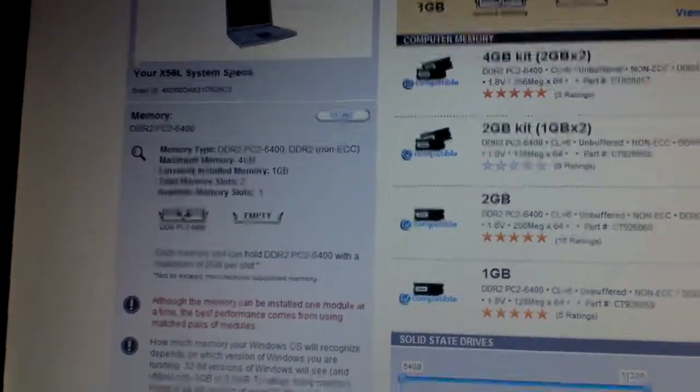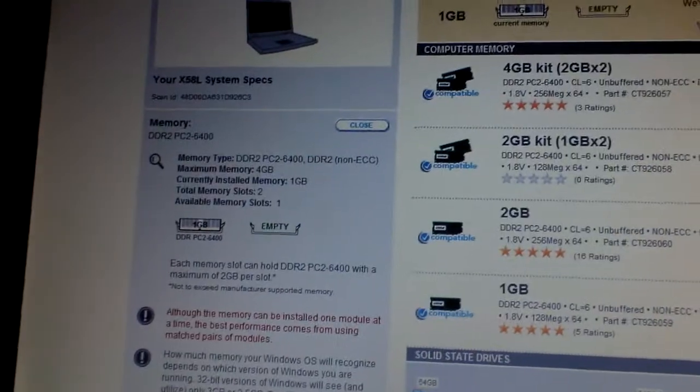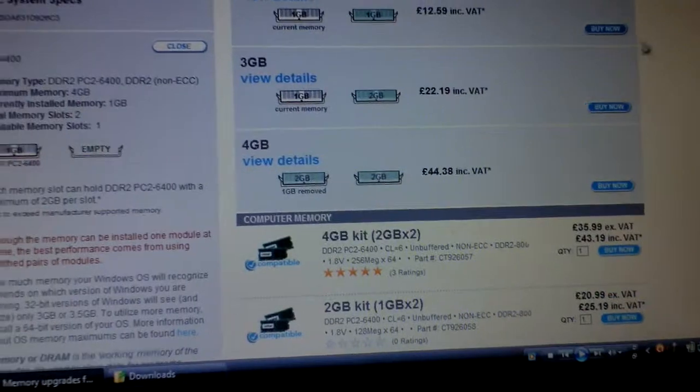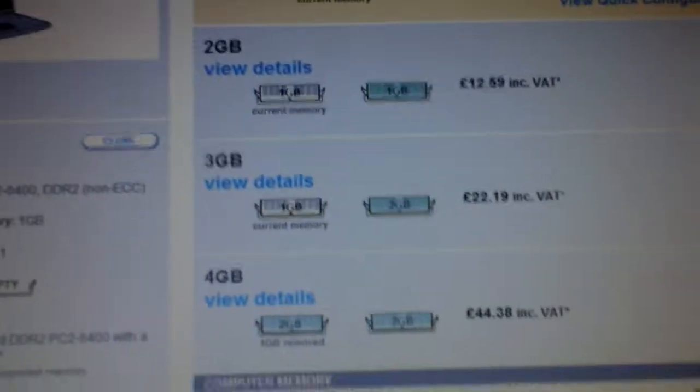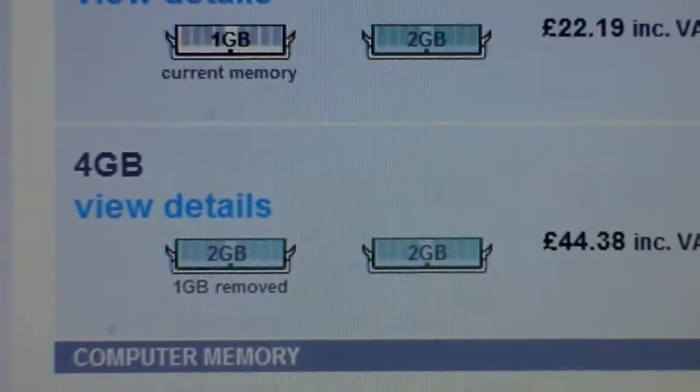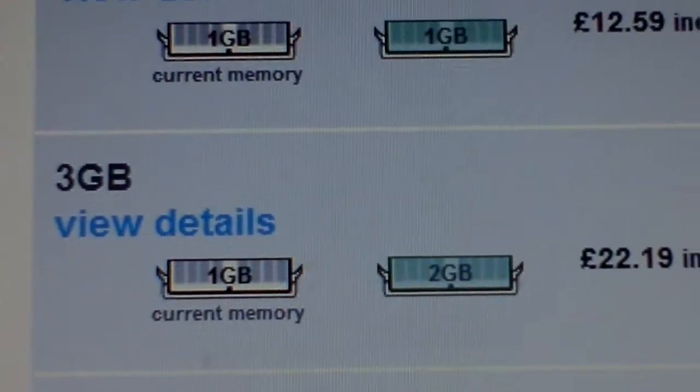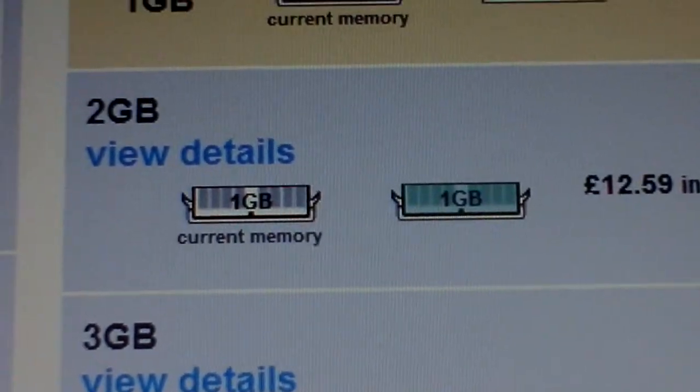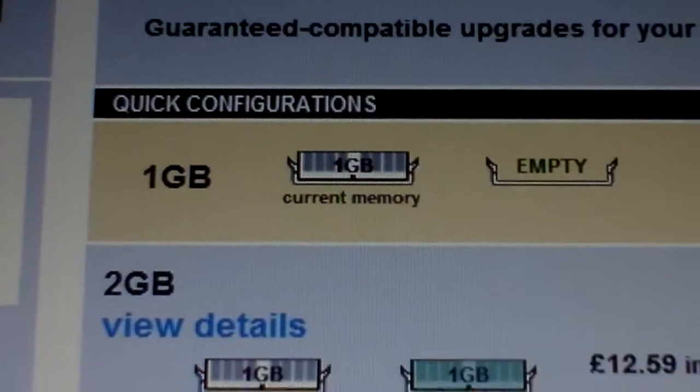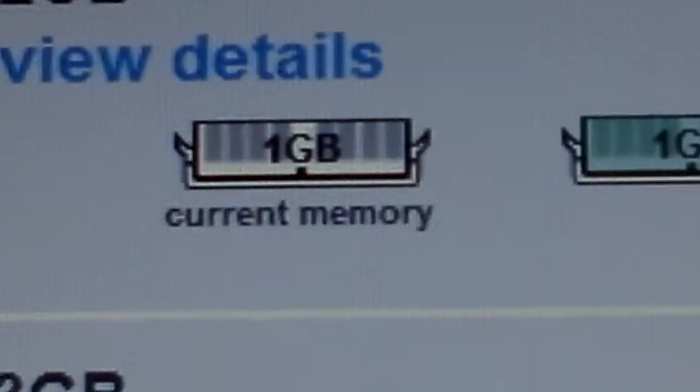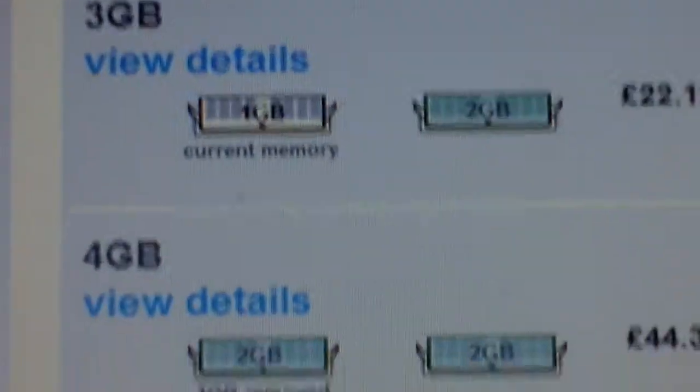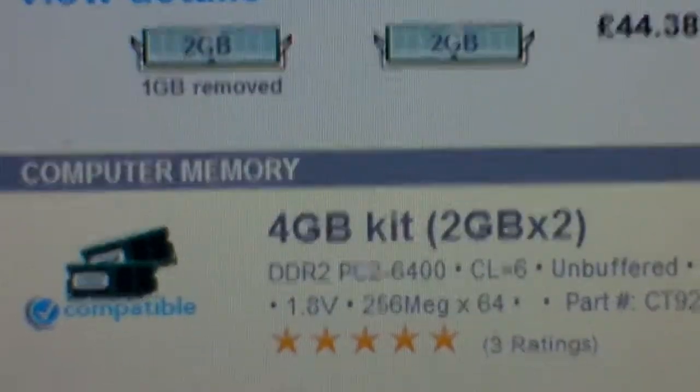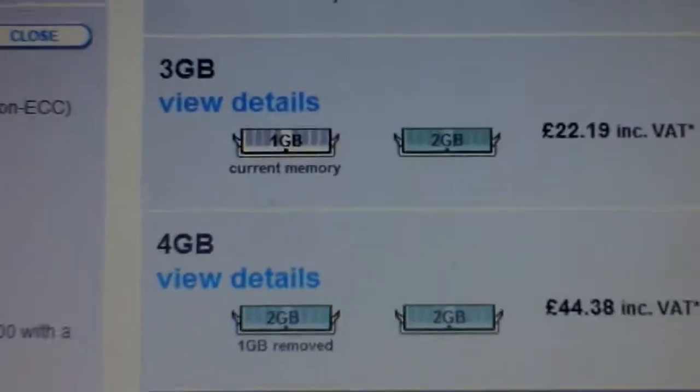So view quick configurations. I can have two two gigs, I can have one gig, I can have two one gigs, and my configuration there is one gig current memory. So current memory is one gig and one gig removed. That's really it.